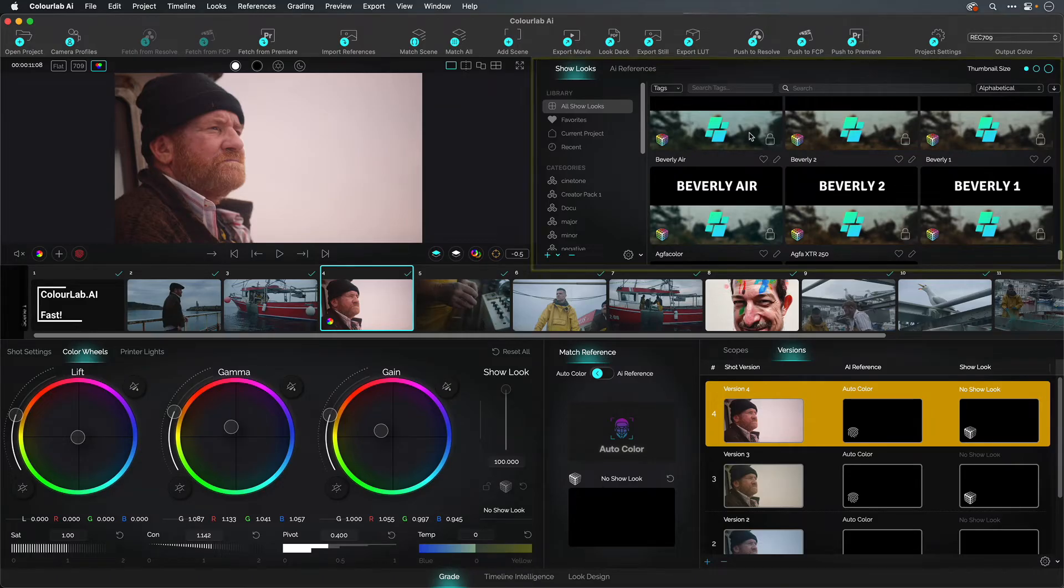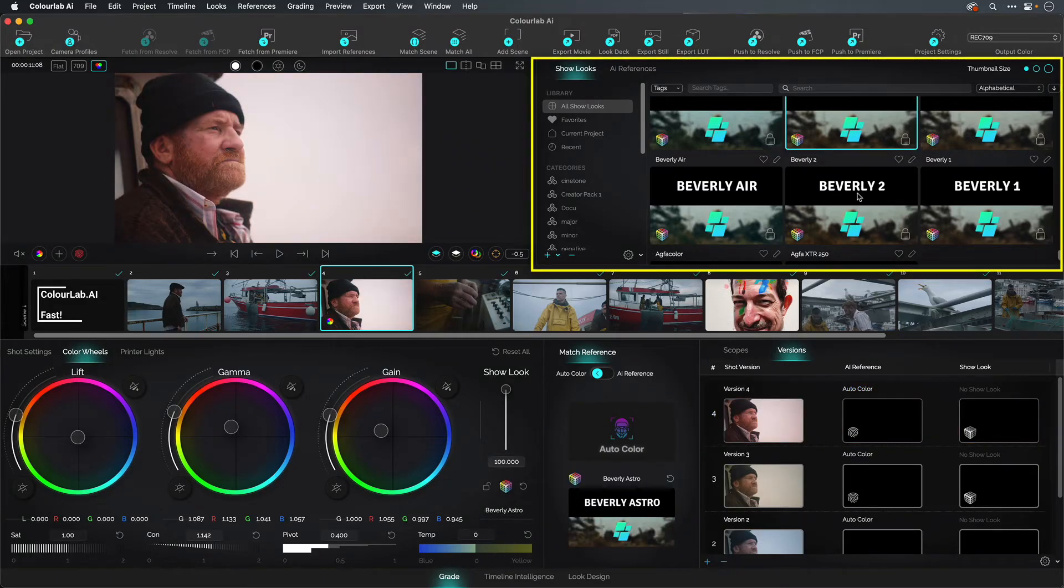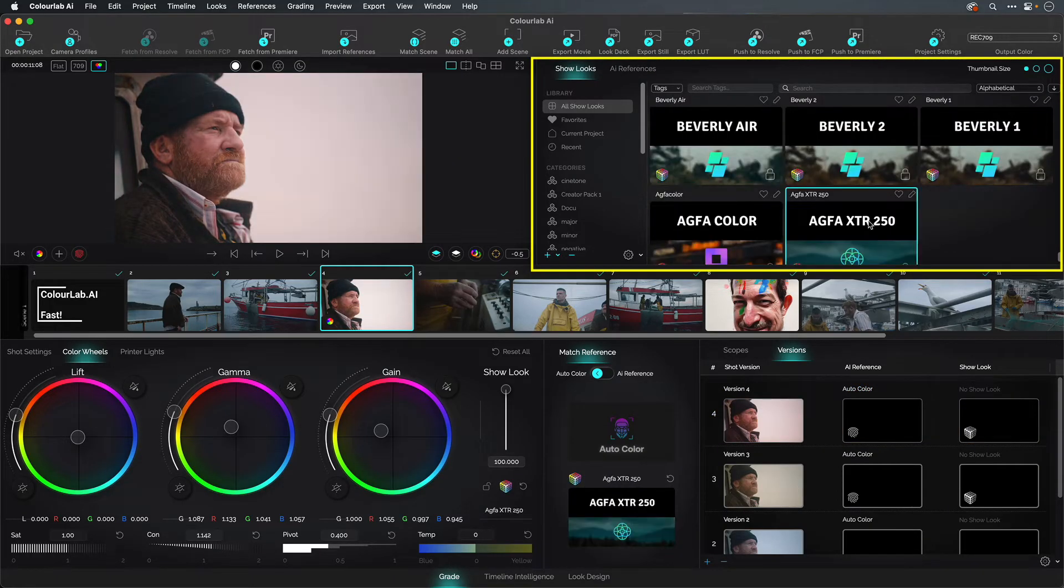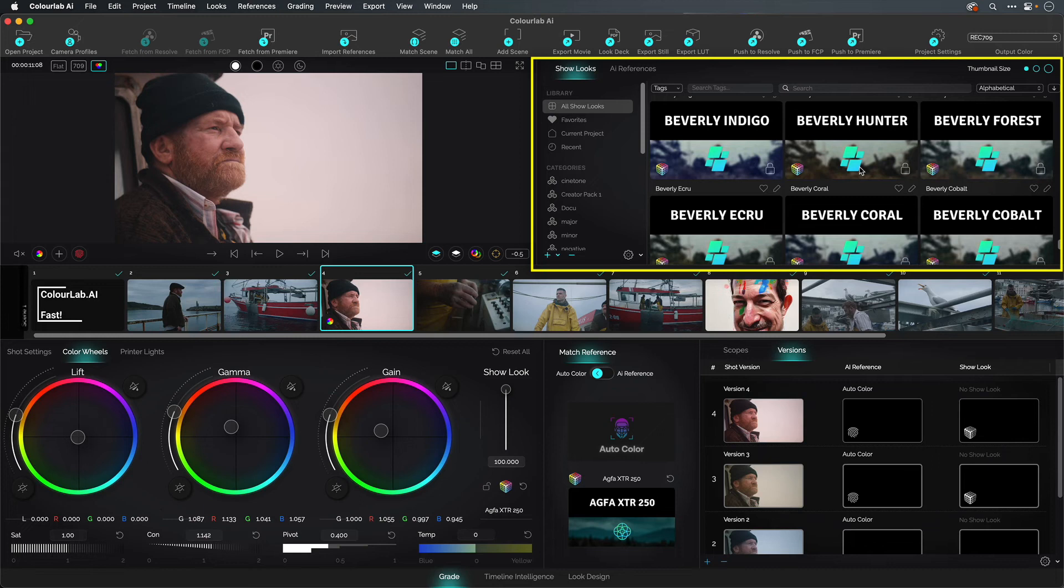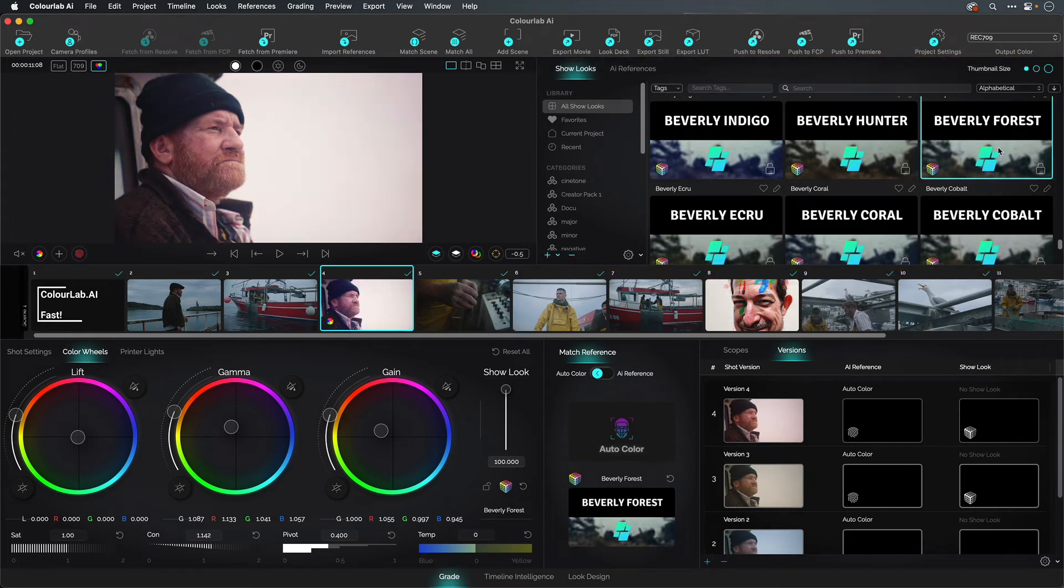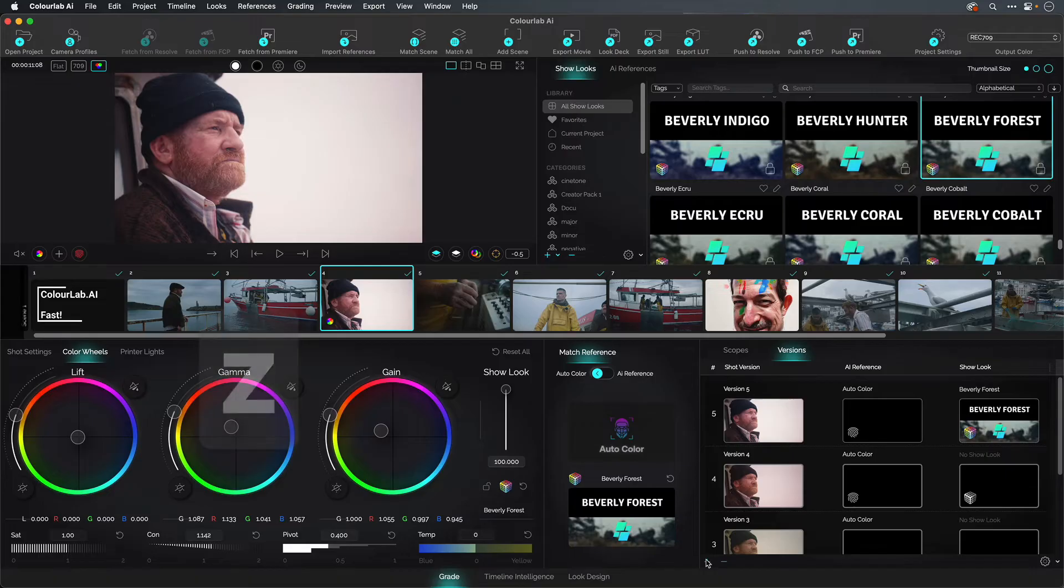Once you're happy with your hero shot, add a show look. Give your footage some seasoning, a feel. Remember, make as many versions as you need and step through them to compare. Z will totally reset a shot.